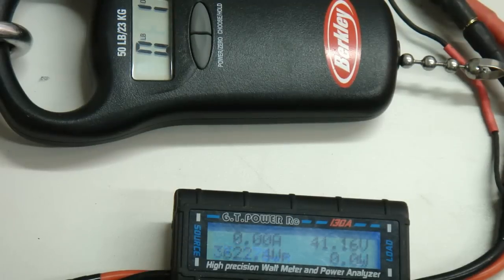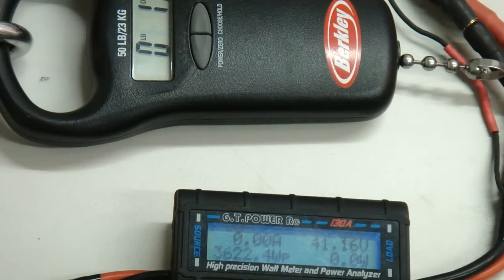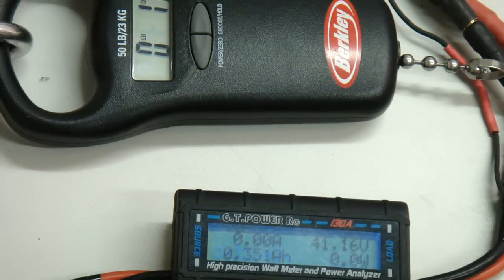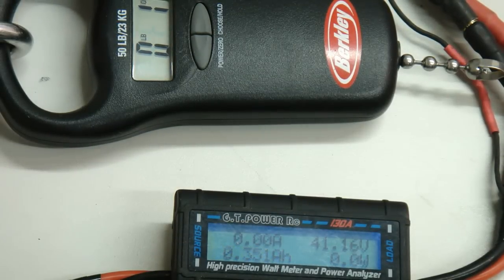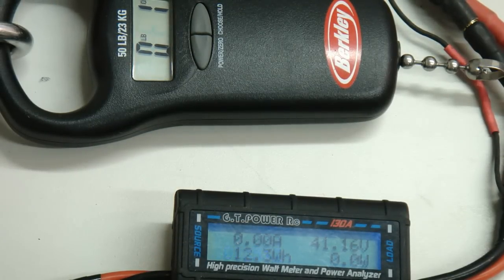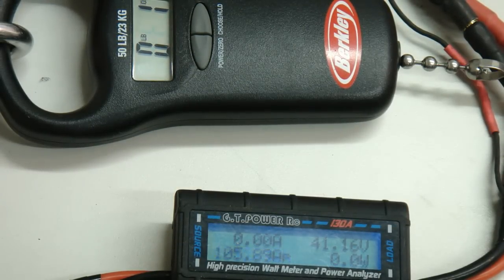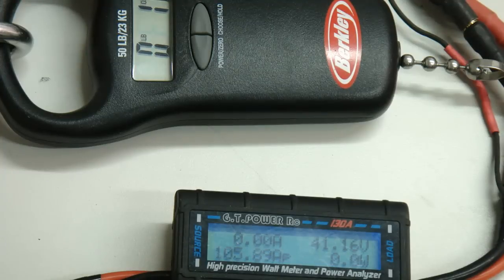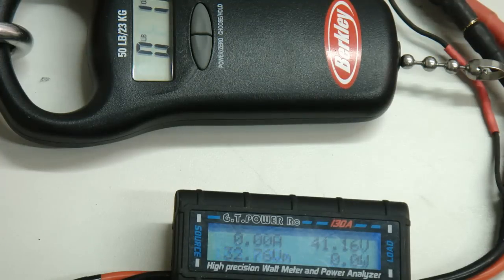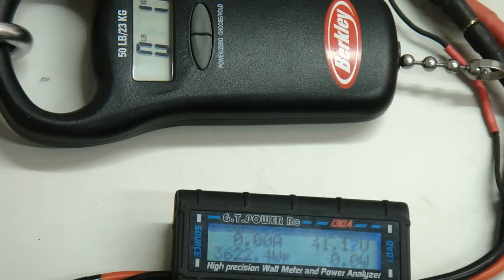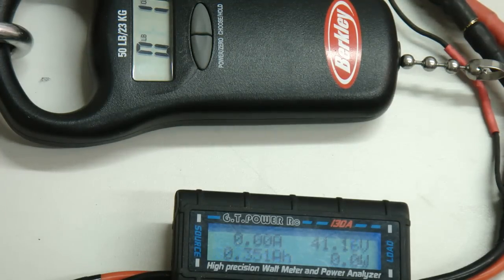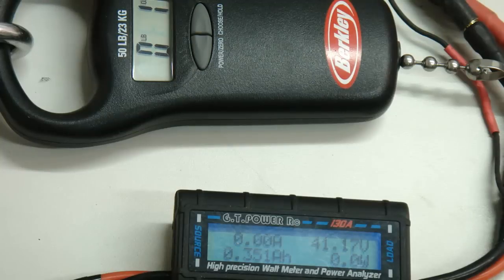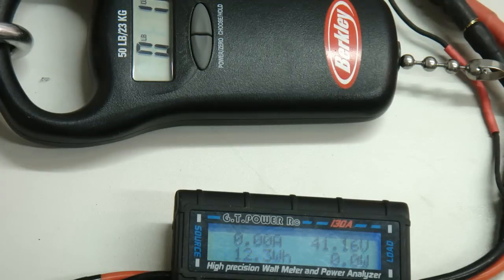All right, this is the Changsun 12-bladed fan with a 1200kV HET motor, 10 cells with 65C, 5000mA. Let's see what kind of thrust and wattage we're getting.